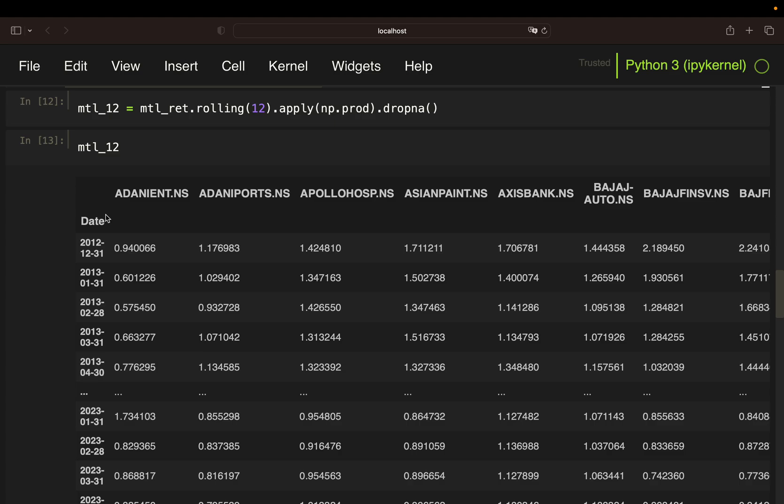With that, I have my 12-month return data frame. So as an example, Adani was dropping by 6% over the last 12 months until this date.